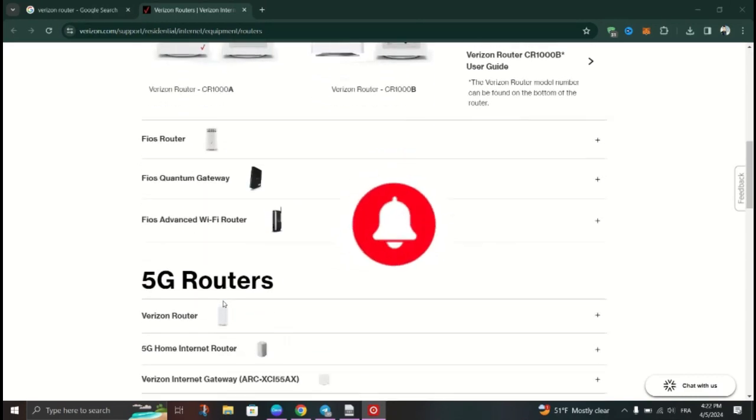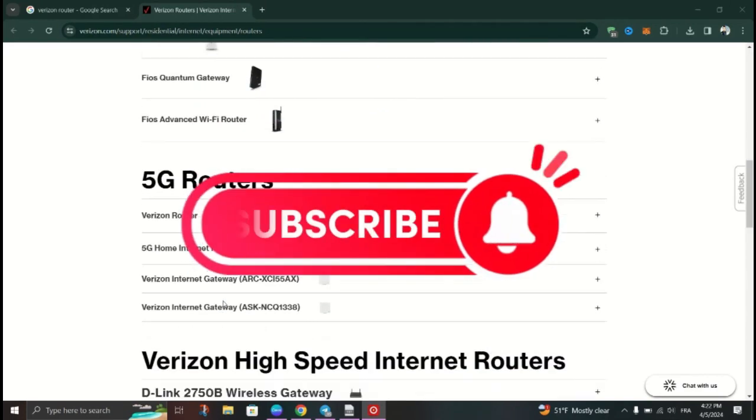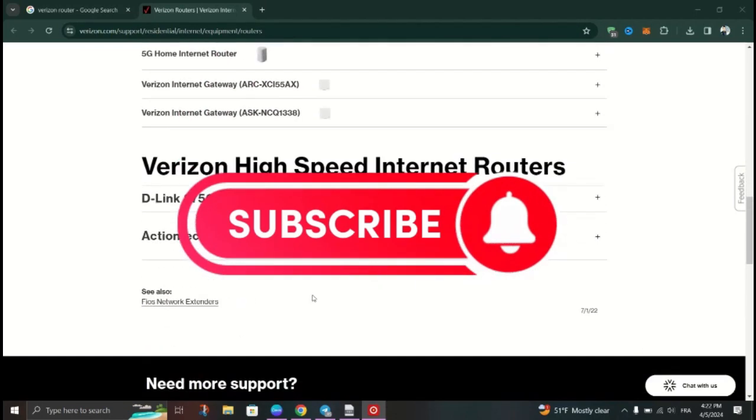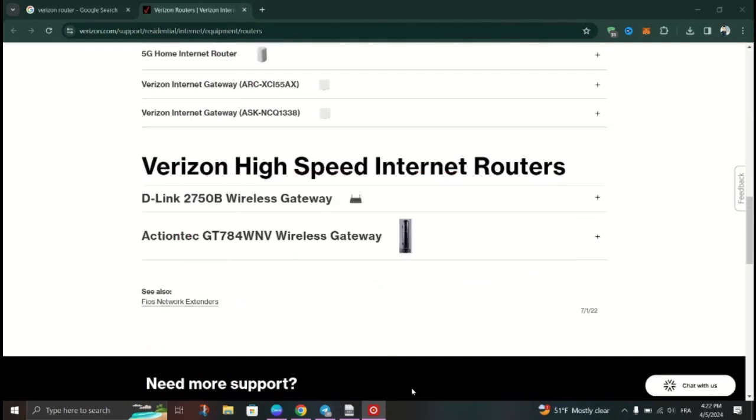That's it guys! Thank you for watching and please don't forget to like and subscribe for more.